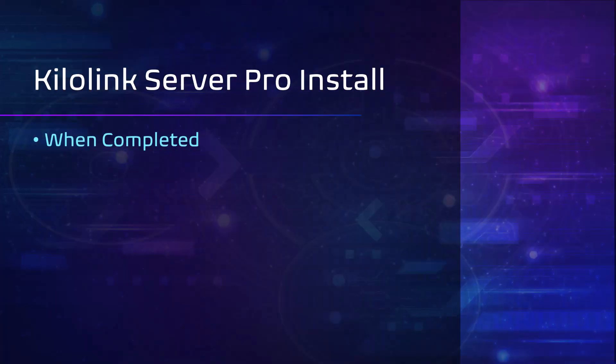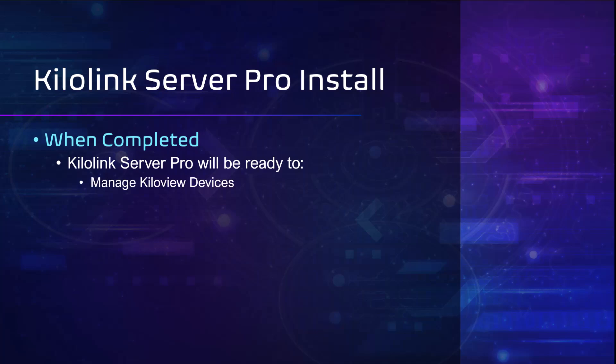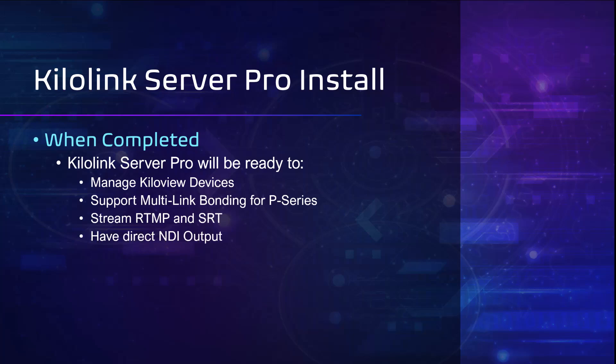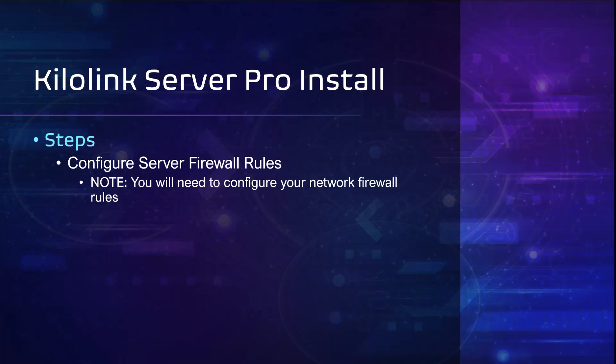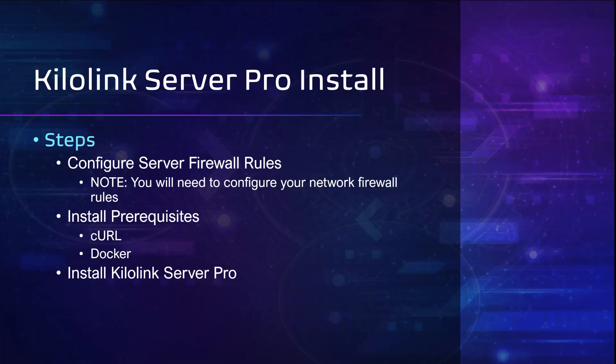When this install is completed, my Kilolink Server Pro will be able to manage my Kilovue devices, support multi-link bonding for the P series, stream RTMP and SRT, as well as have a direct NDI output. The steps I'm going to be walking you through are configuring the server firewall—you will need to configure your network firewall as well—and then installing the prerequisites, which are going to be curl and Docker, and finally installing Kilolink Server Pro and verifying the installation.